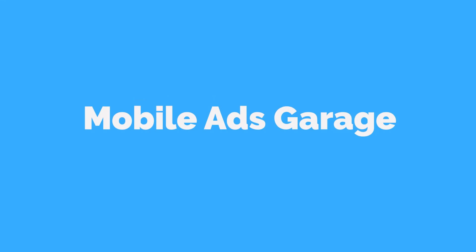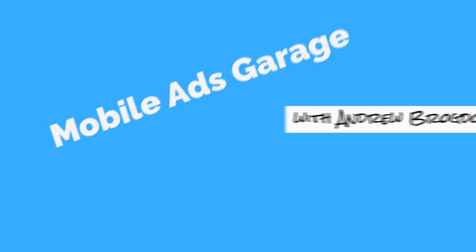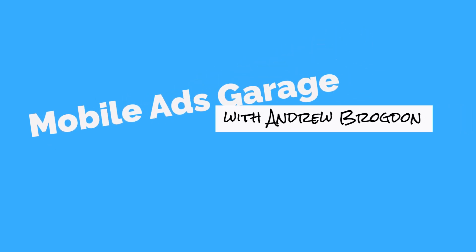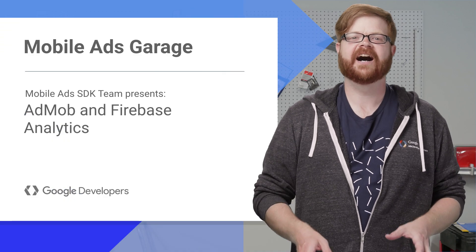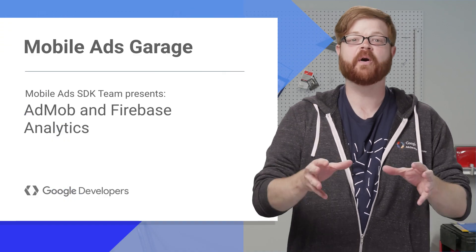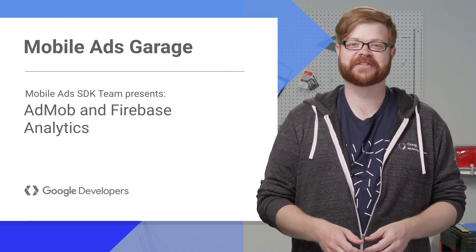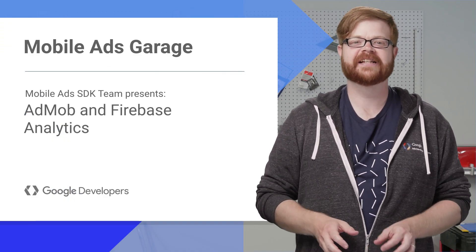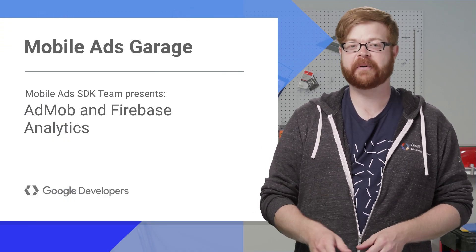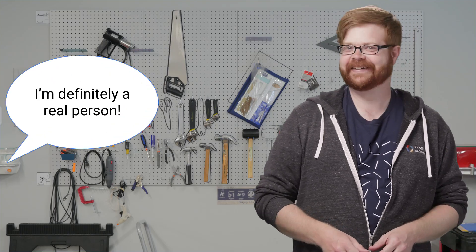Hey everybody, I'm Andrew Brogdon, and welcome back to the Mobile Ads Garage. Today, with the help of my partner Gary the Graphics Guy, I'm going to talk about AdMob and Google Analytics for Firebase.